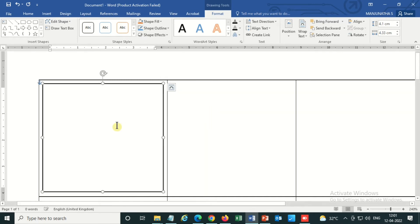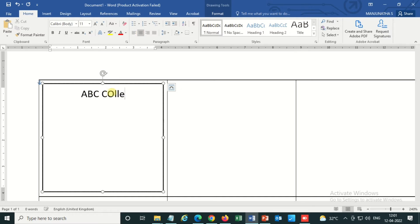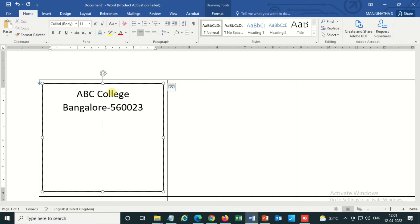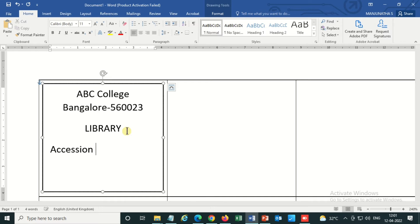Go to Borders, then set alignment to center. Type your college name — for example, 'ABC College' — then the address, such as 'Bangalore 560026'. Below that, add the Accession Number and Classification Number.